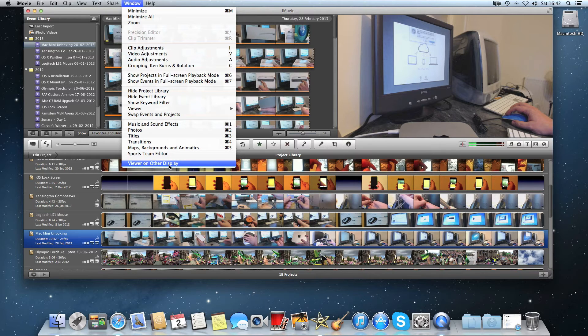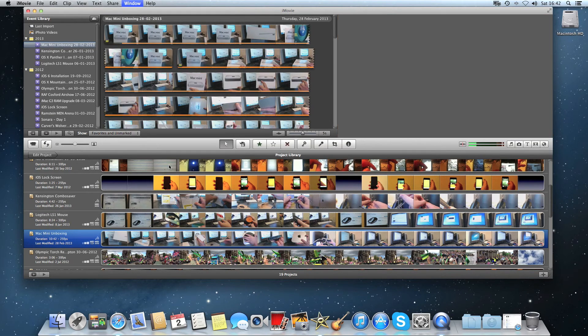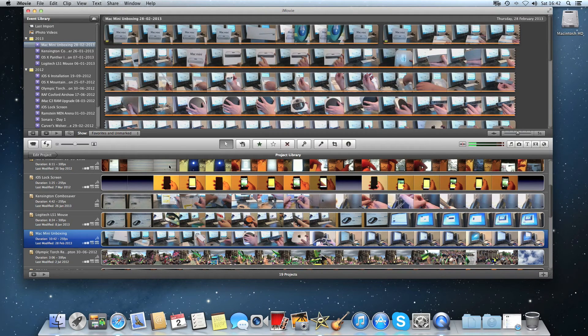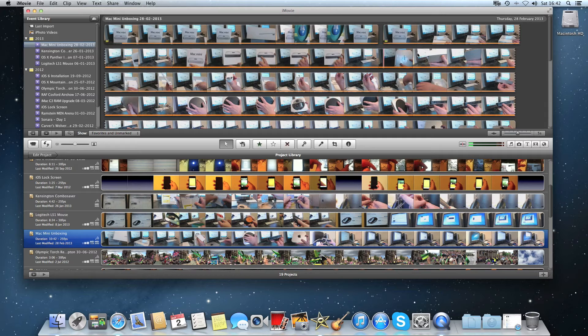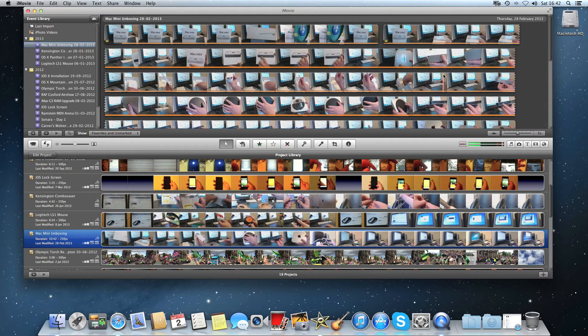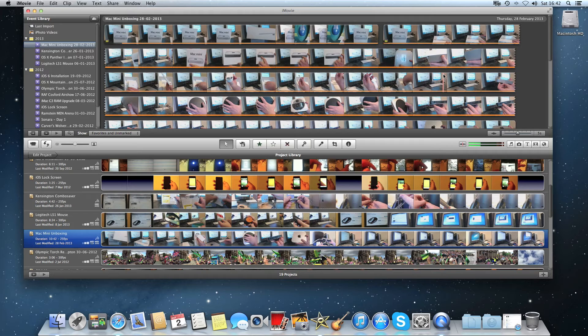So what we do is we now click on that and you'll see the project viewer has now disappeared because that is now in full screen on my secondary display.